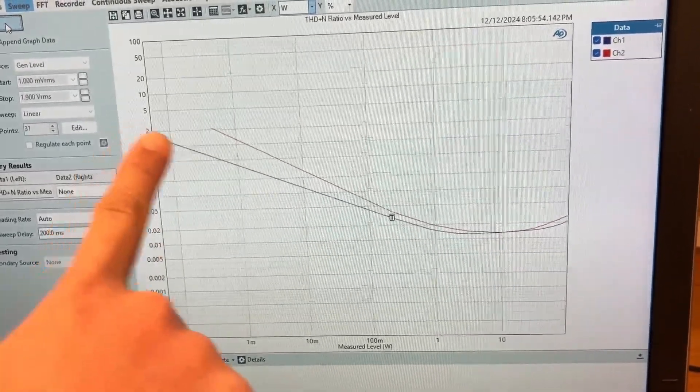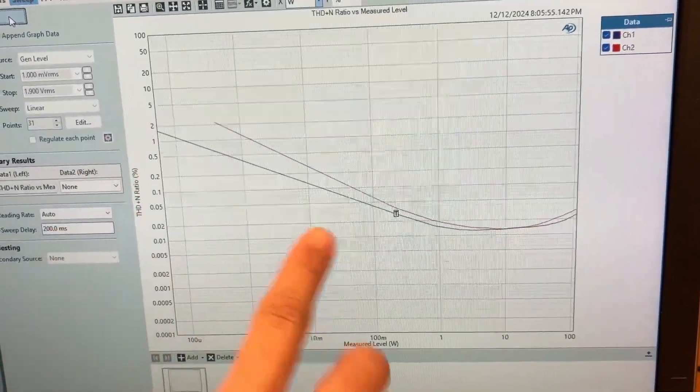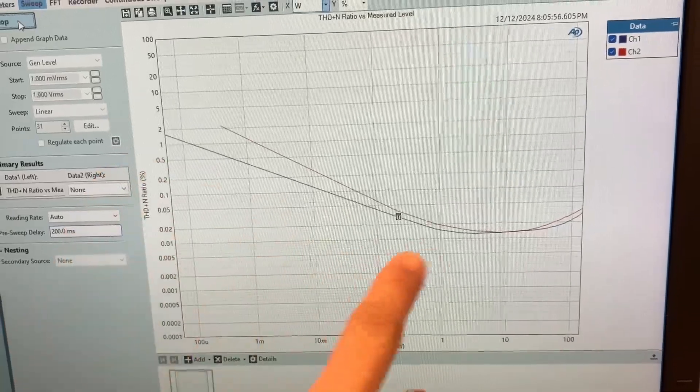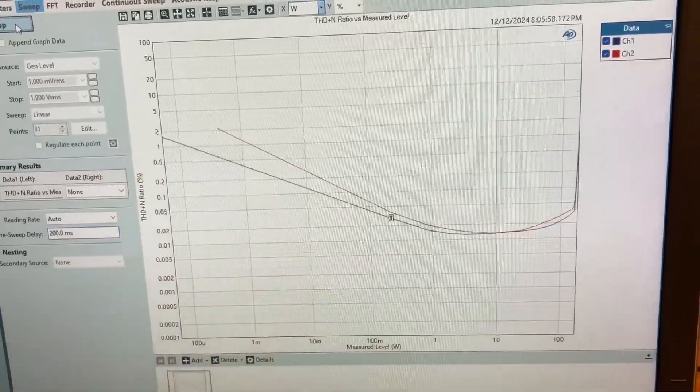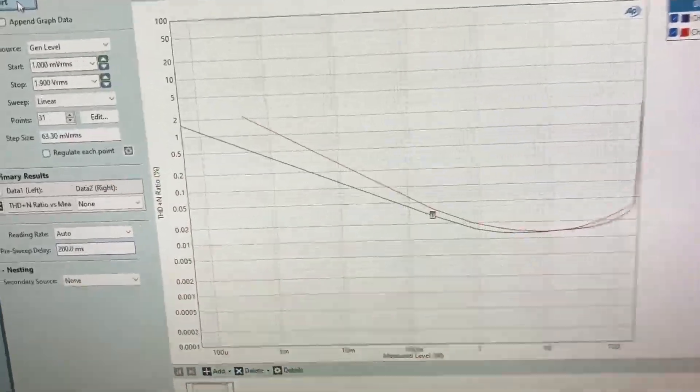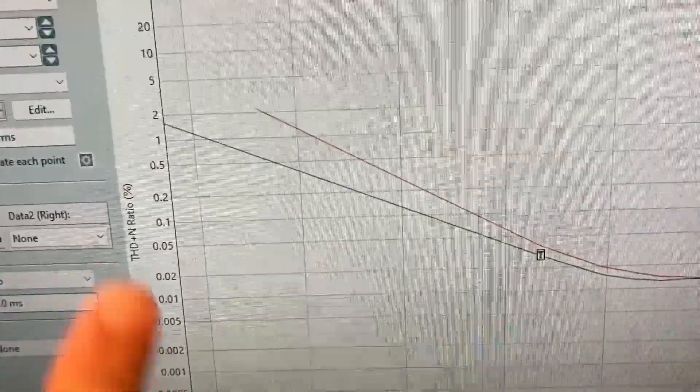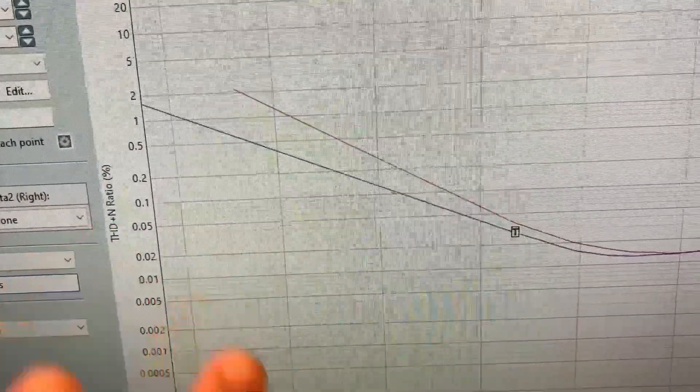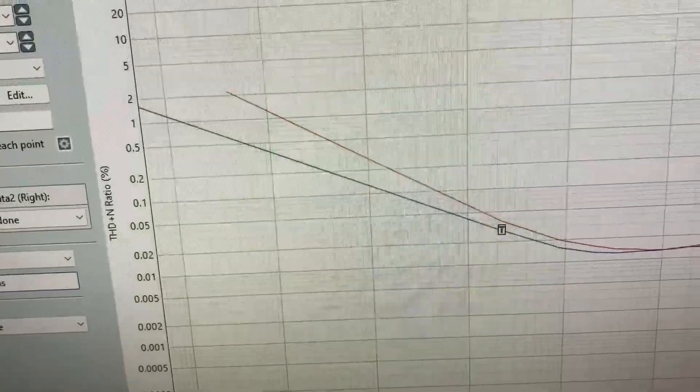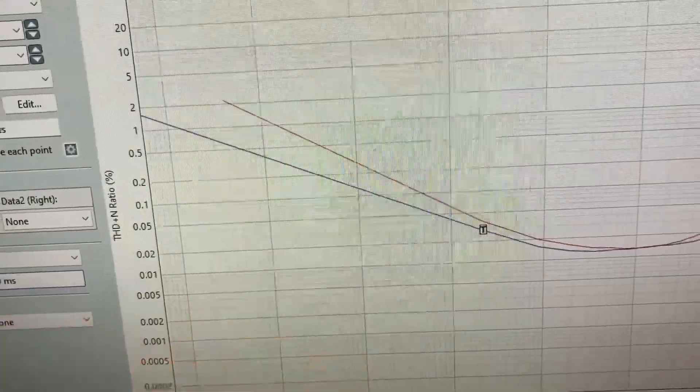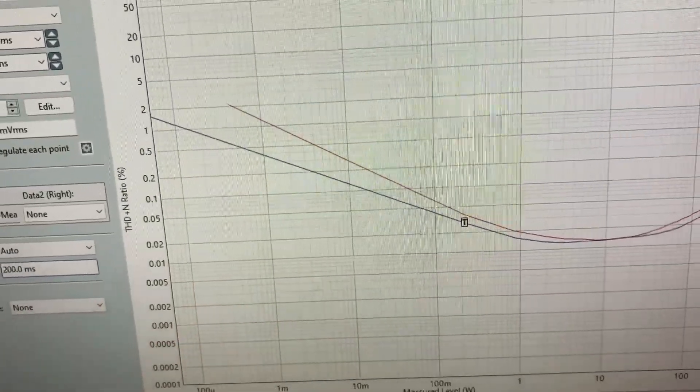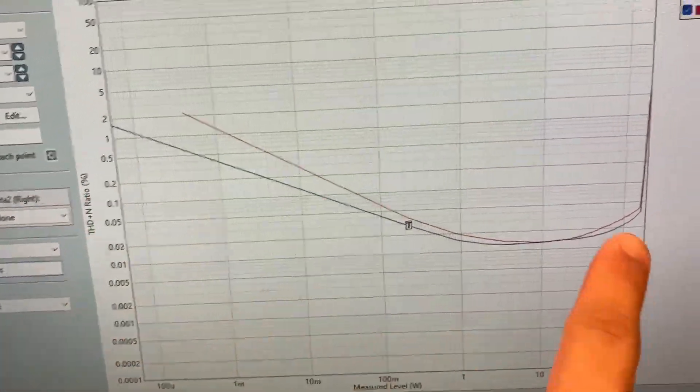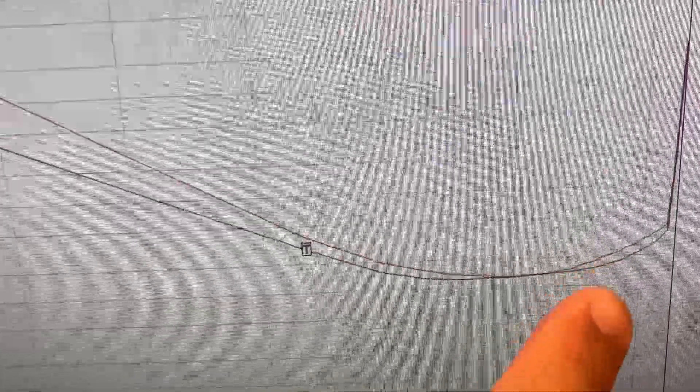So this drop right here that we see—what's going on there? Because the noise really stays the same, this drop means that the noise relative to the signal, the ratio is getting lower. And this right here we see is the amplifier clipping. That's when the distortion comes up.